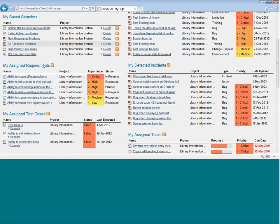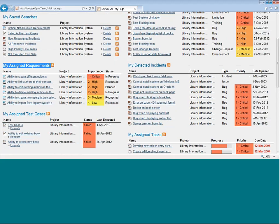If they're a business analyst, they may see requirements assigned to them that will be in the My Assigned Requirements section.